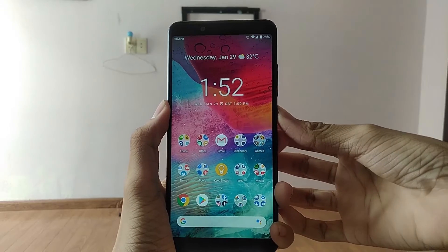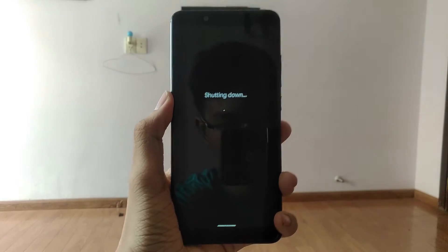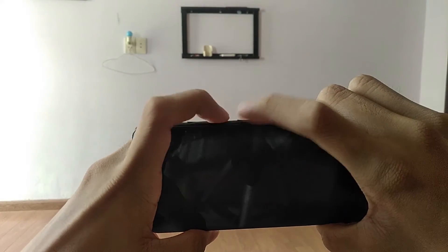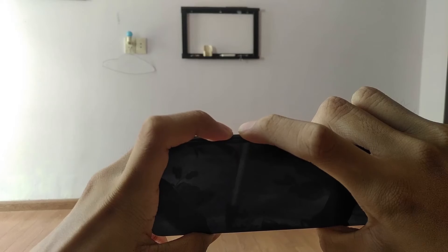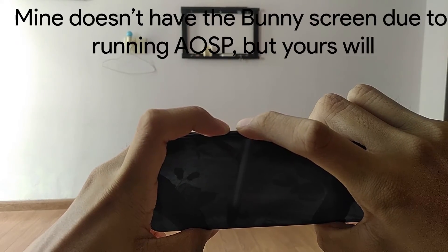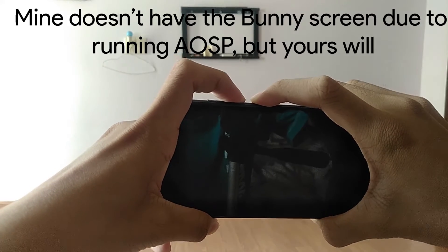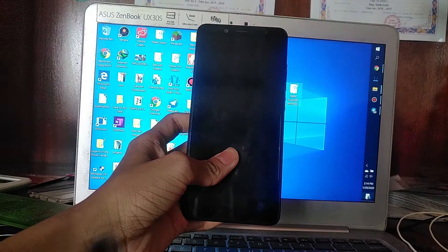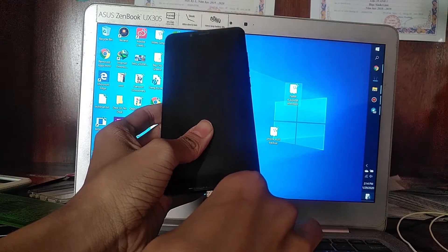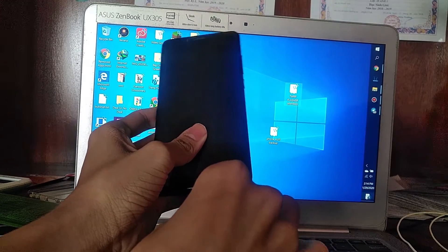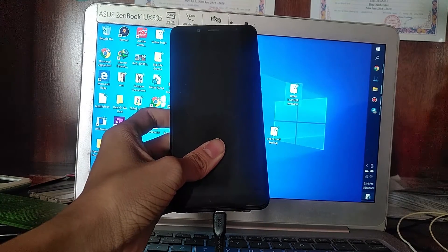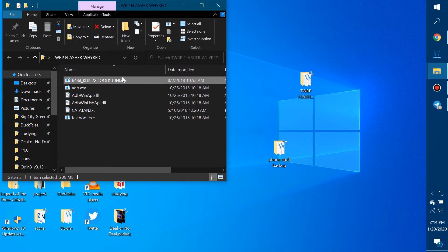Next, reboot your phone into Fastboot Mode. Turn off your phone and then press the power and the volume down button at the same time. The phone will boot into a screen called Fastboot Mode with a little Mi Bunny and an Android fixing an Android. At this point, connect your phone to your PC and make sure that the PC recognizes it. Then find the TWRP Flasher that you downloaded earlier, extract it, and open the program as administrator.